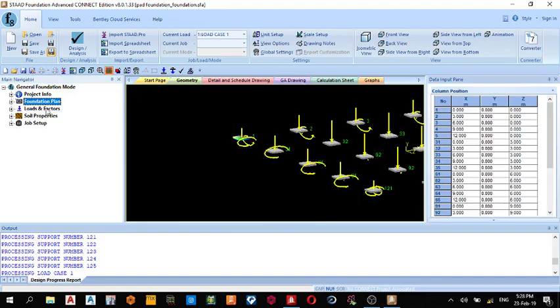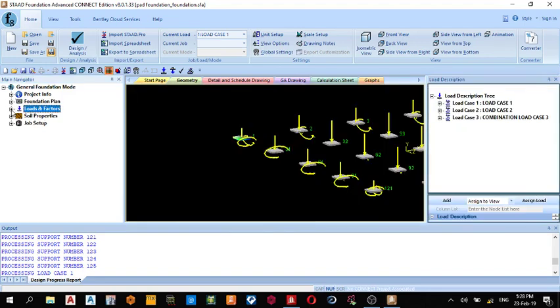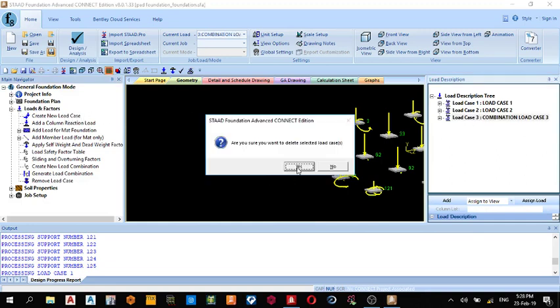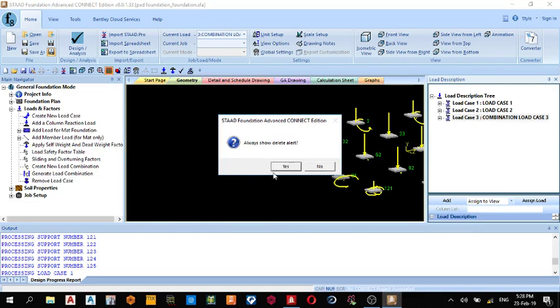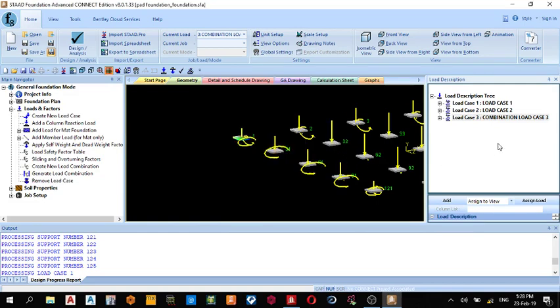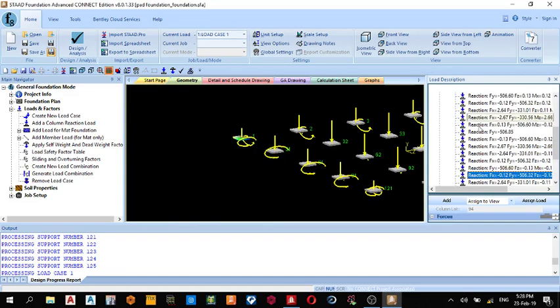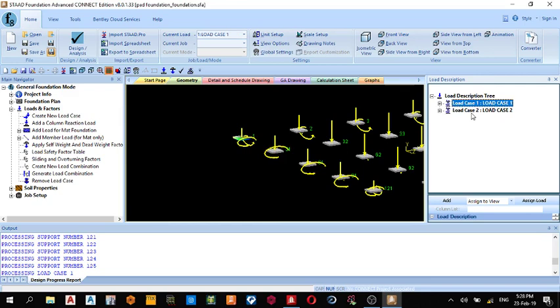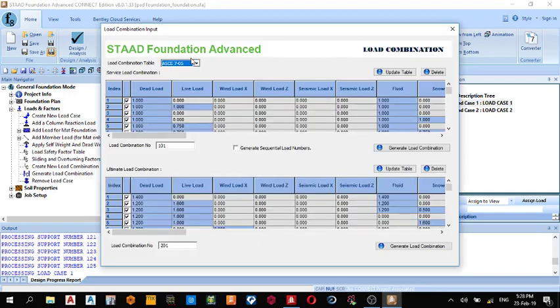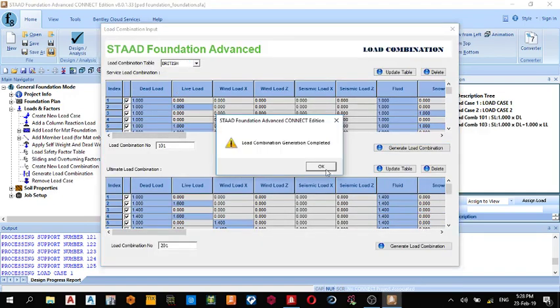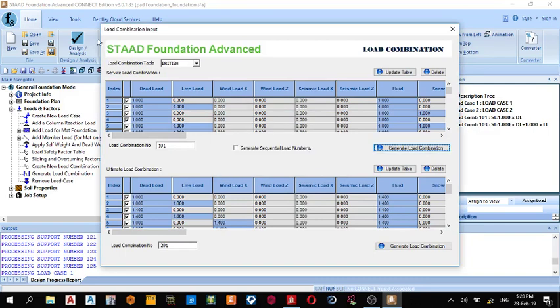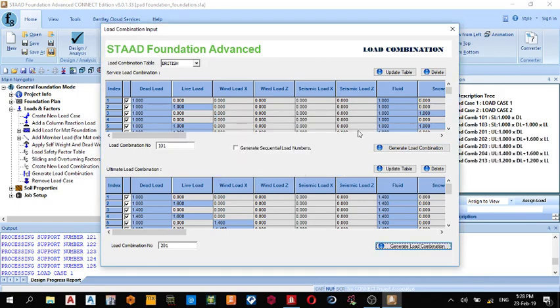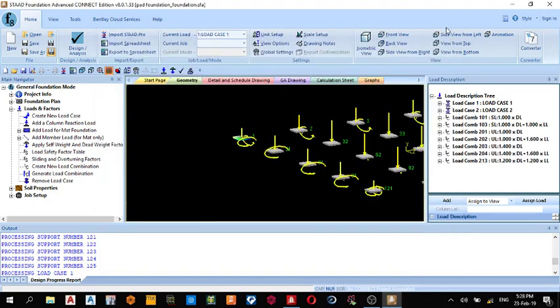Next thing is Loads and Factors. So since I have, okay, let me delete this load combination. I'm left with my load case one and load case two, dead load and live load. I can come here to generate new loading combination according to British, generate loading combination, that's for service load combination and for ultimate load combination. These are the values I have.